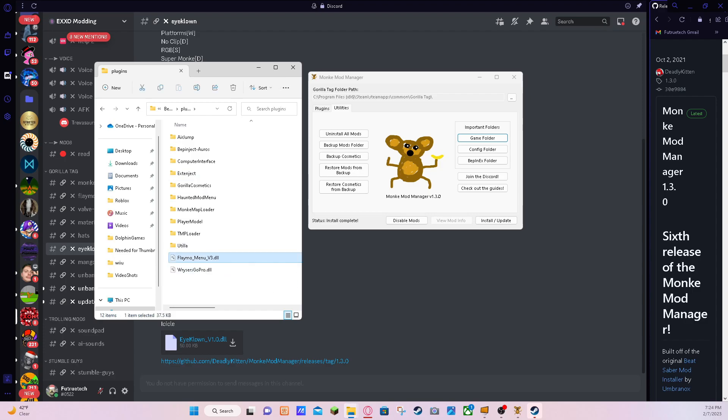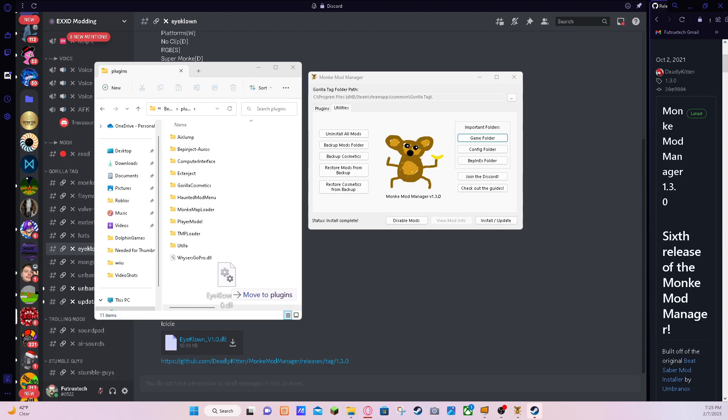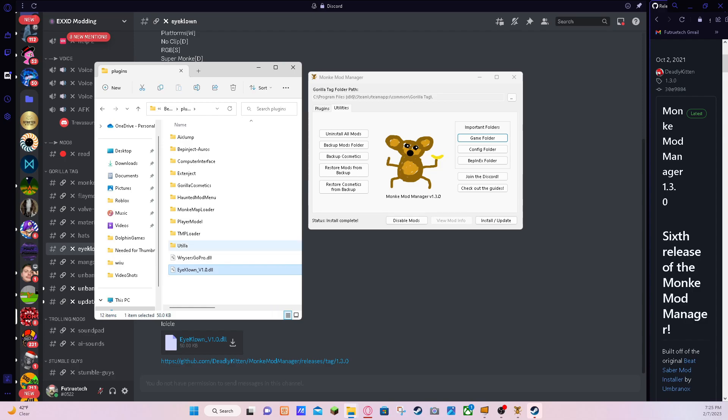So I'm actually going to take out Play Mode because that one hasn't been updated in a while, and I'm going to get iCloud. So once you're here, wherever it is, you've got to move it to plugins. And then from here you're done.